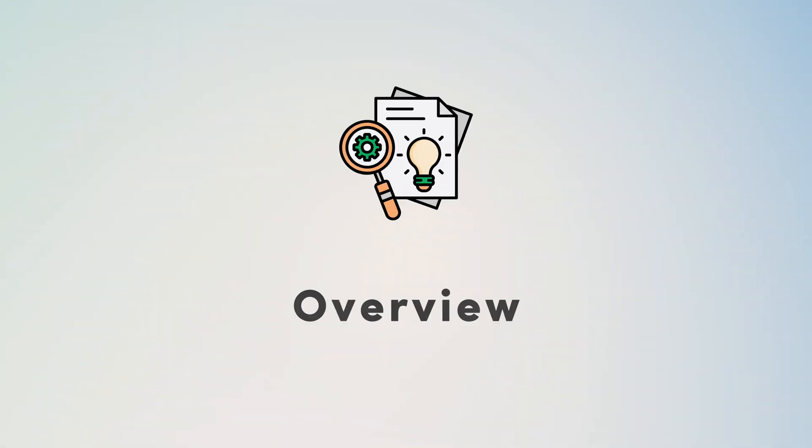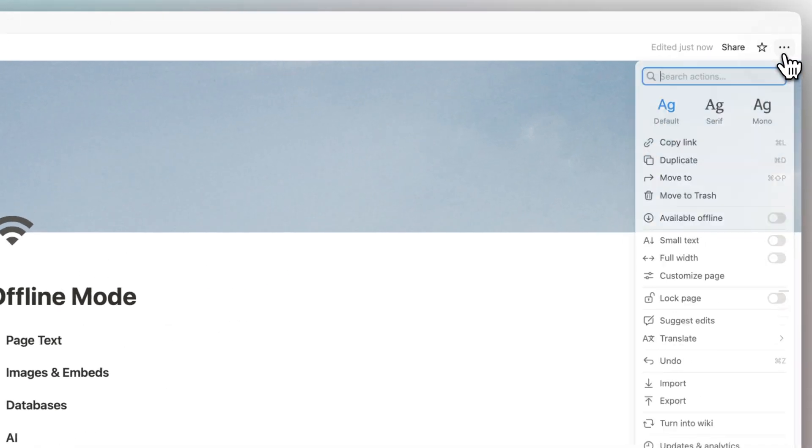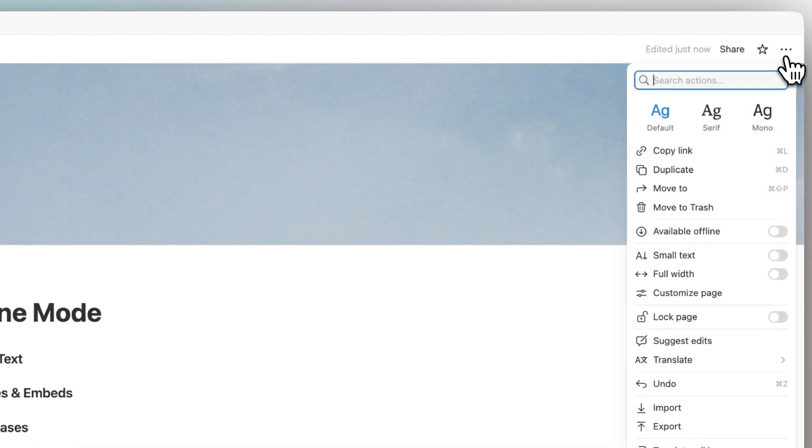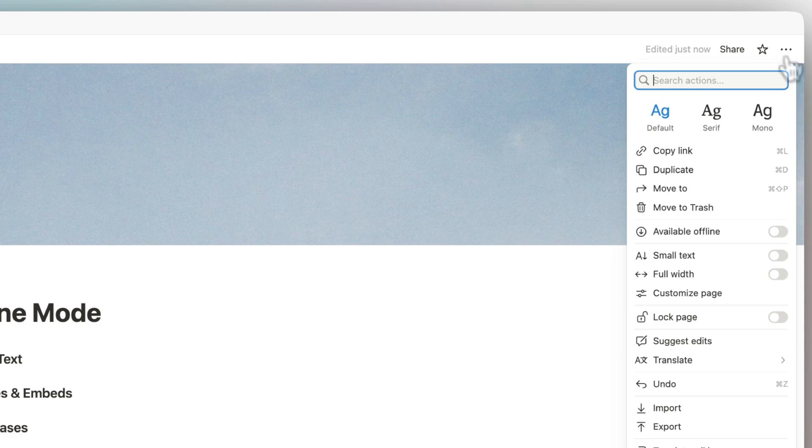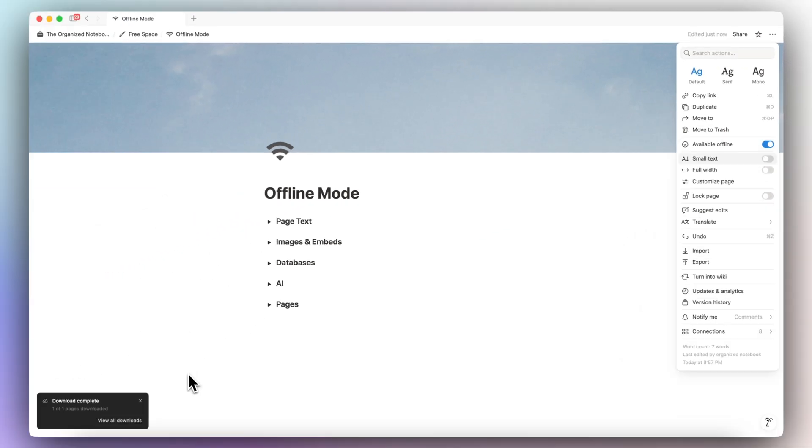Let's first go over how to access and use offline mode. To use offline mode, you can go to the top right-hand corner, three dots, and then for any page that you want to use offline, you can toggle this available offline on. And that's going to start downloading your page.